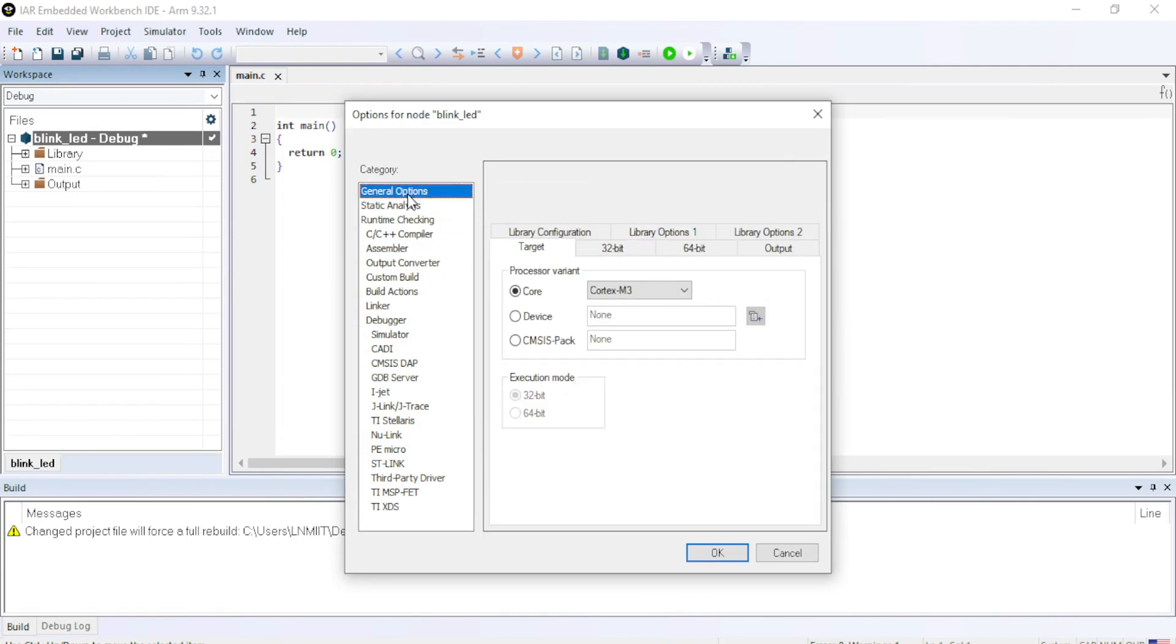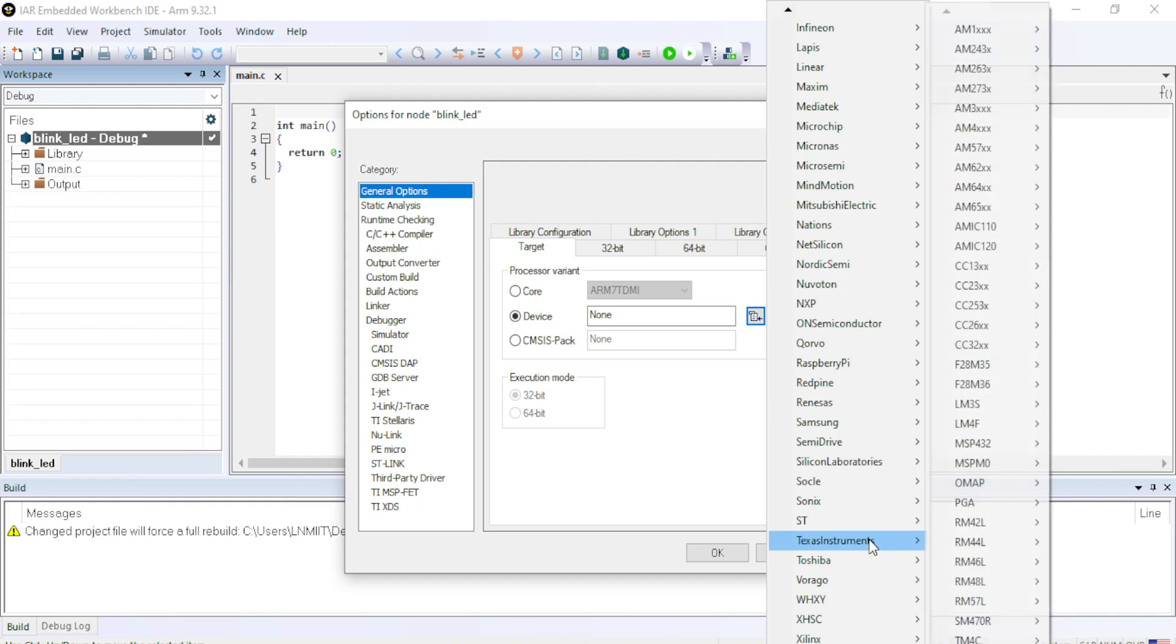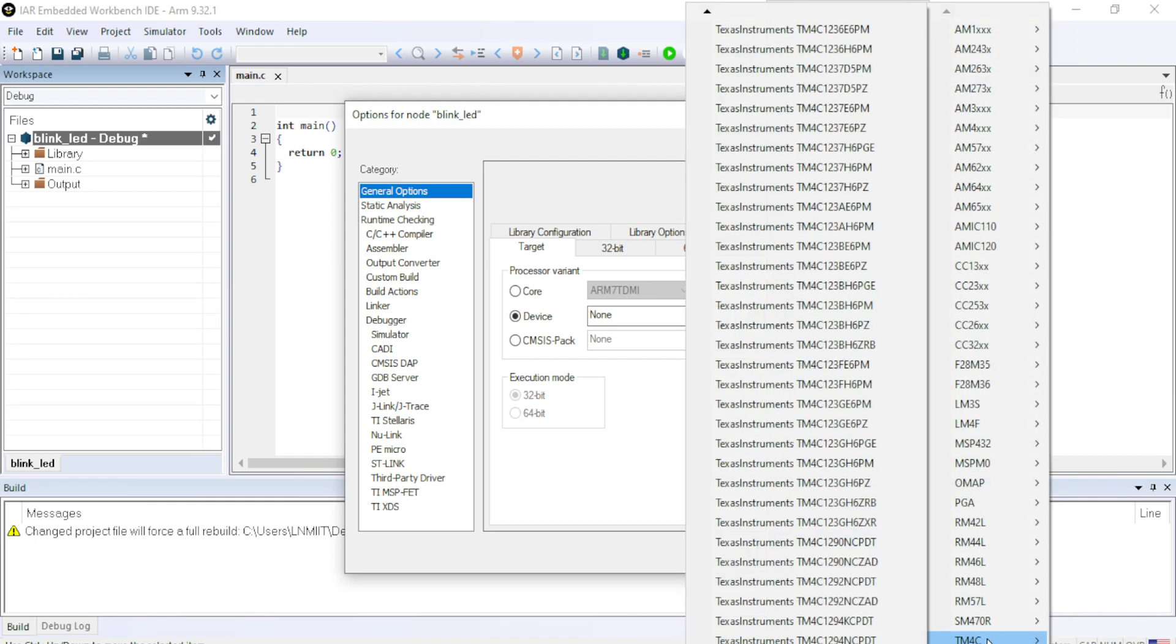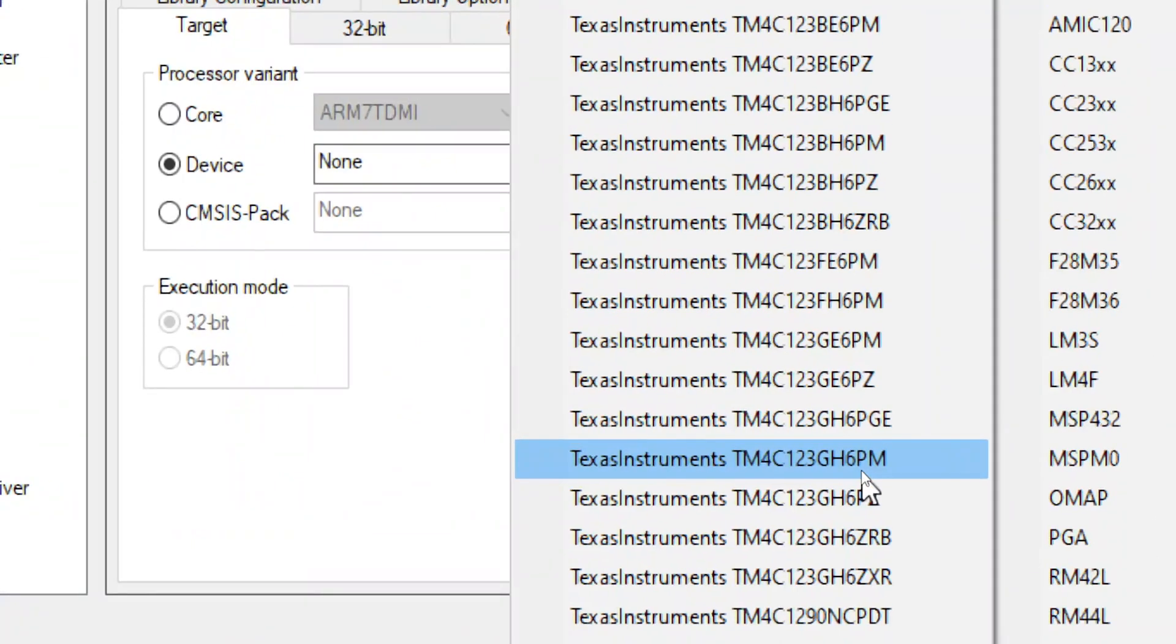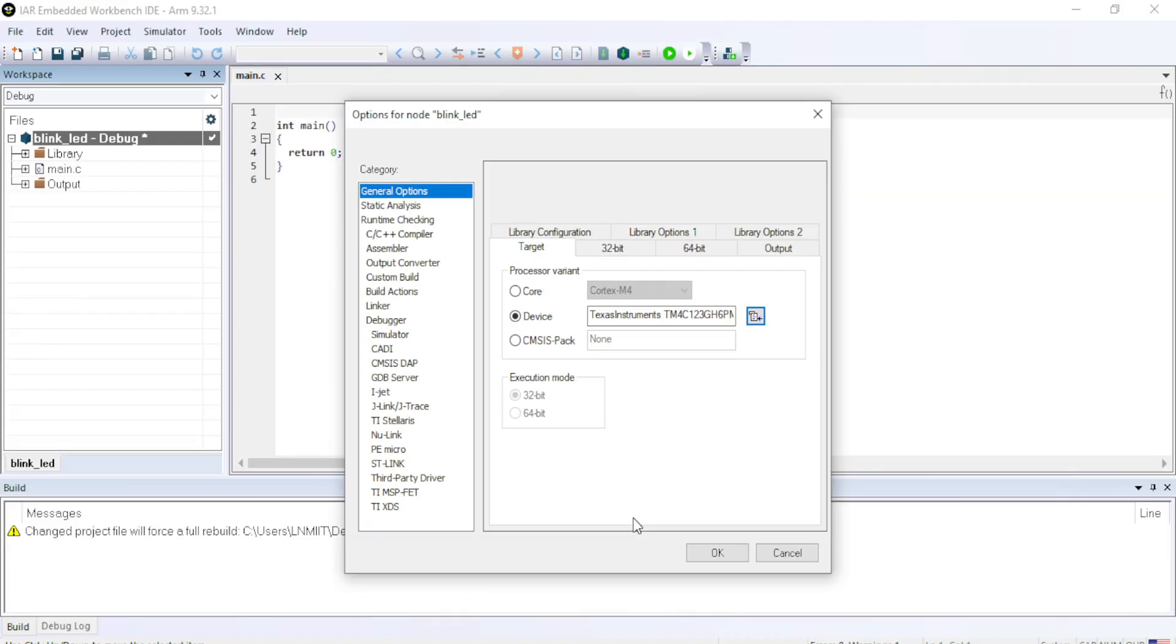Now, in the general options in the top, we have to select the device. So click on the device. Go down to the Texas Instruments TM4C123GH6PM because this is the microcontroller which we are using in this Tiva C board. Click on that and then just click OK.